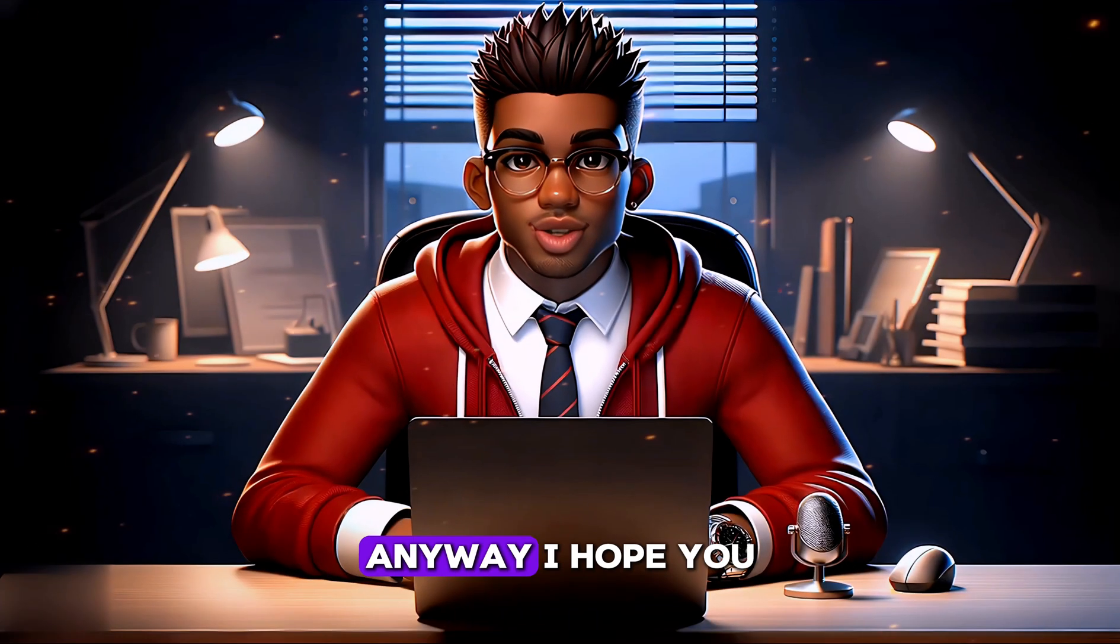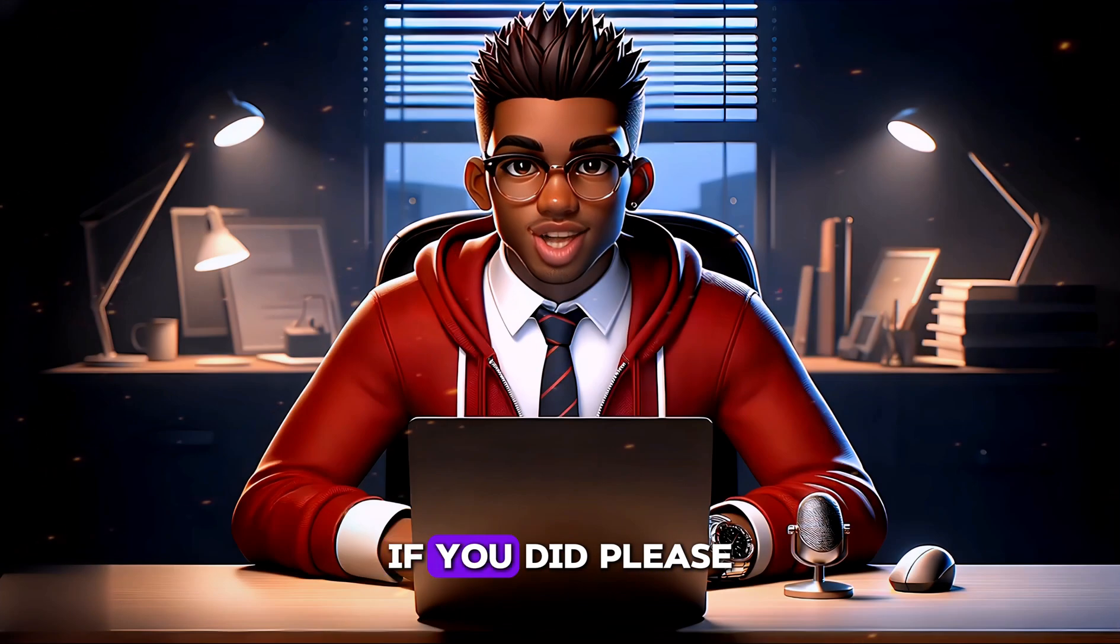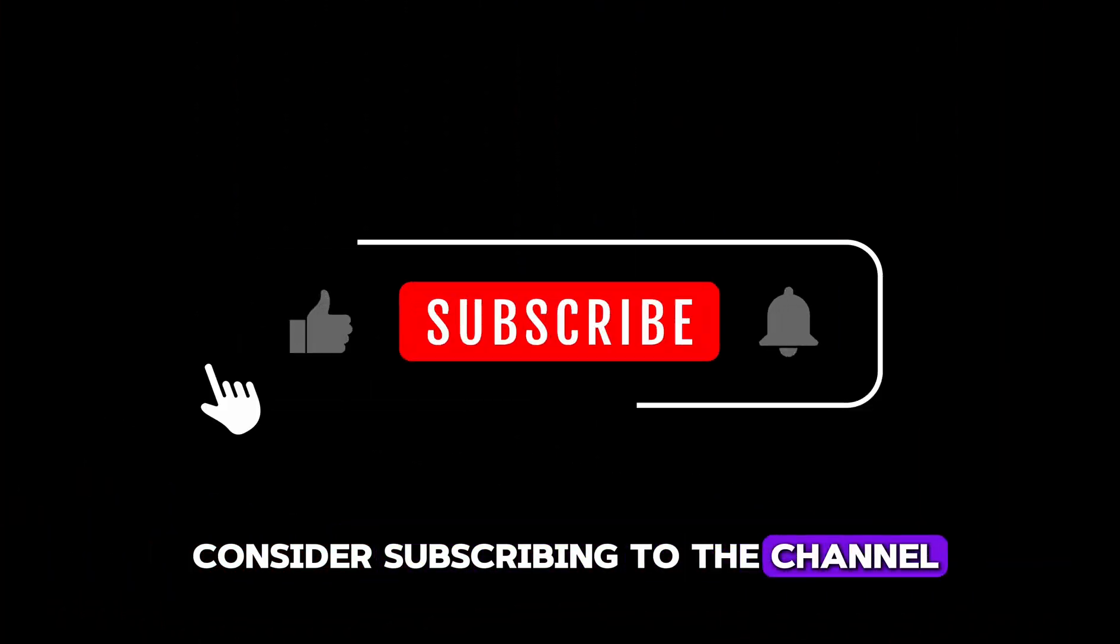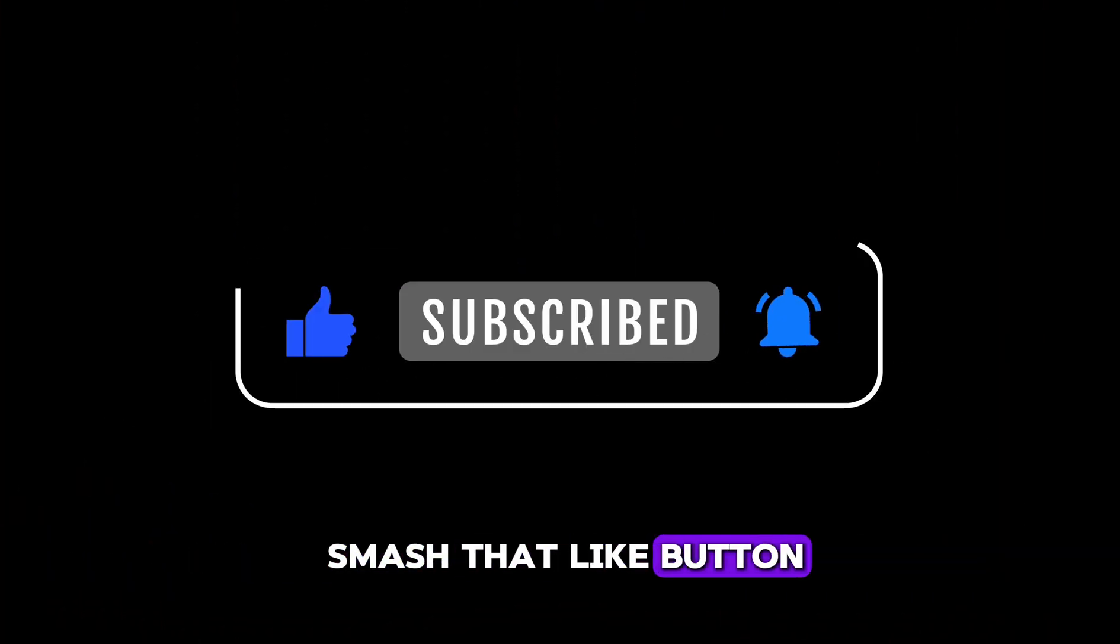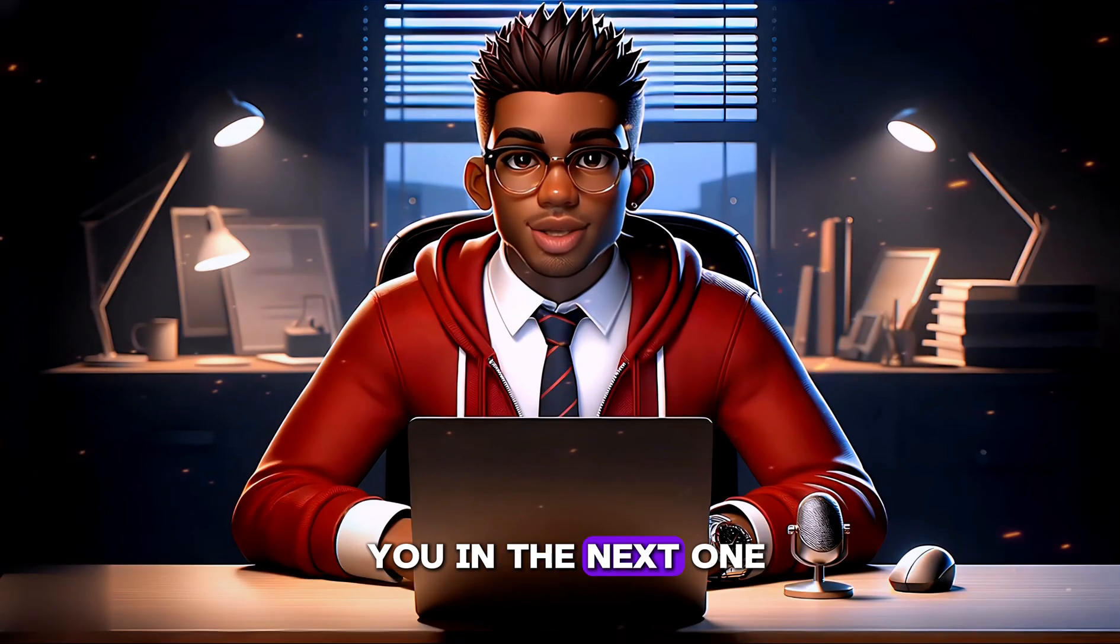Anyway, I hope you found this demonstration helpful. If you did, please consider subscribing to the channel and don't forget to smash that like button. Thank you, and see you in the next one.